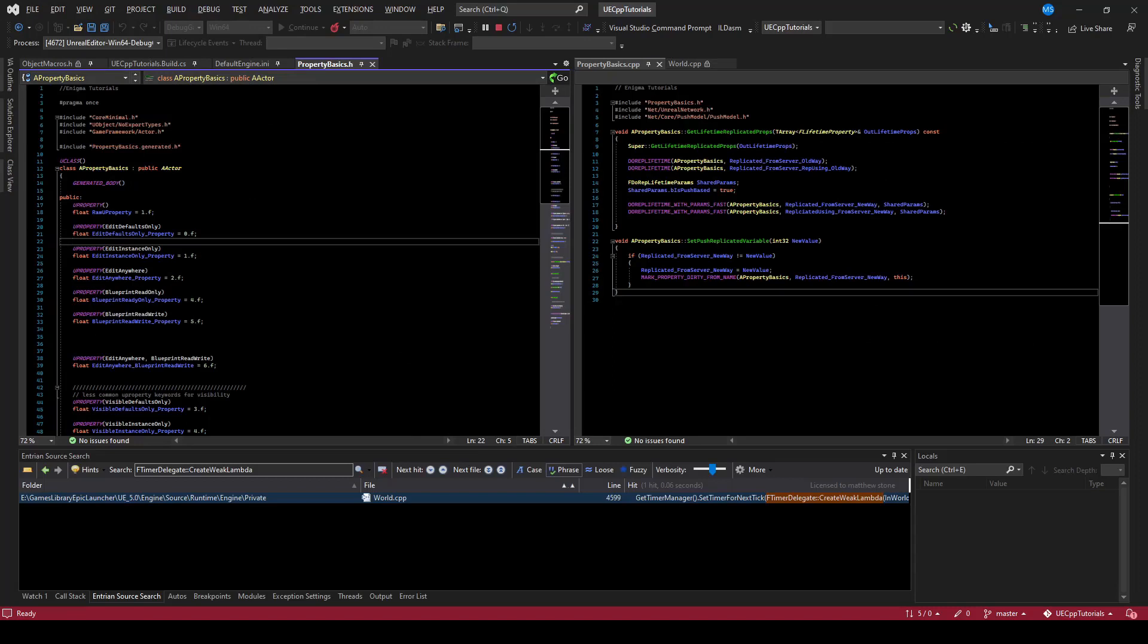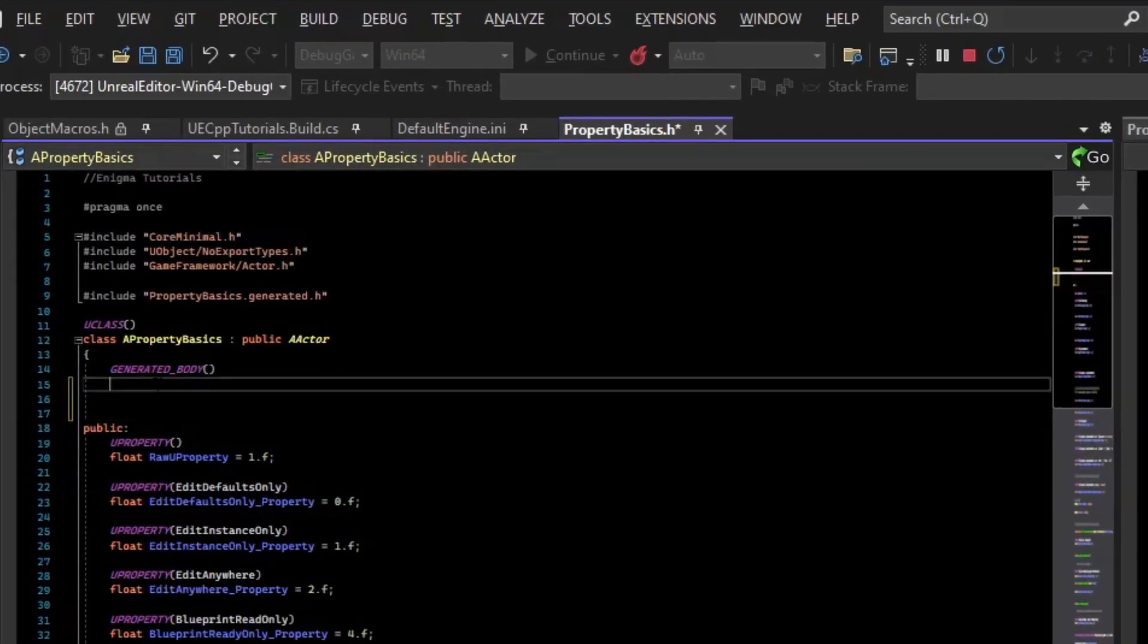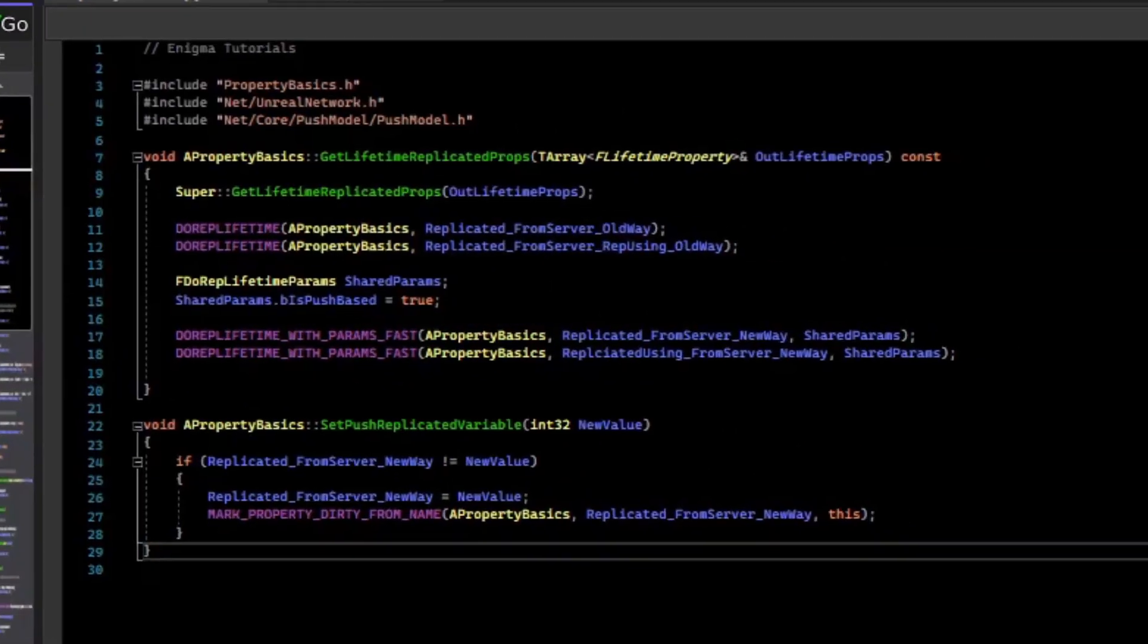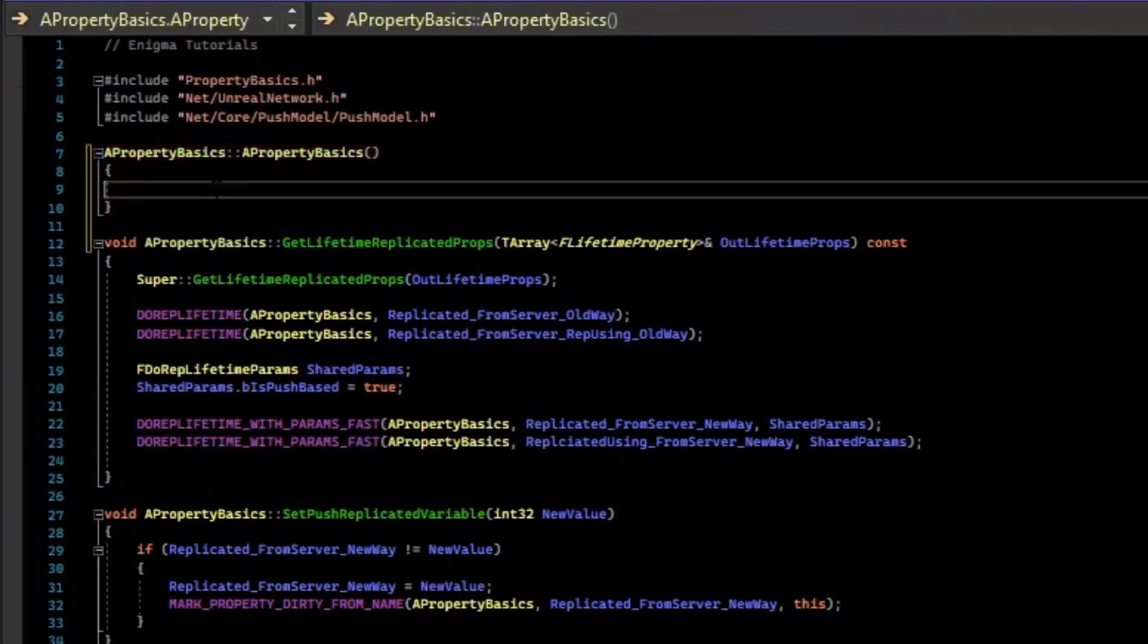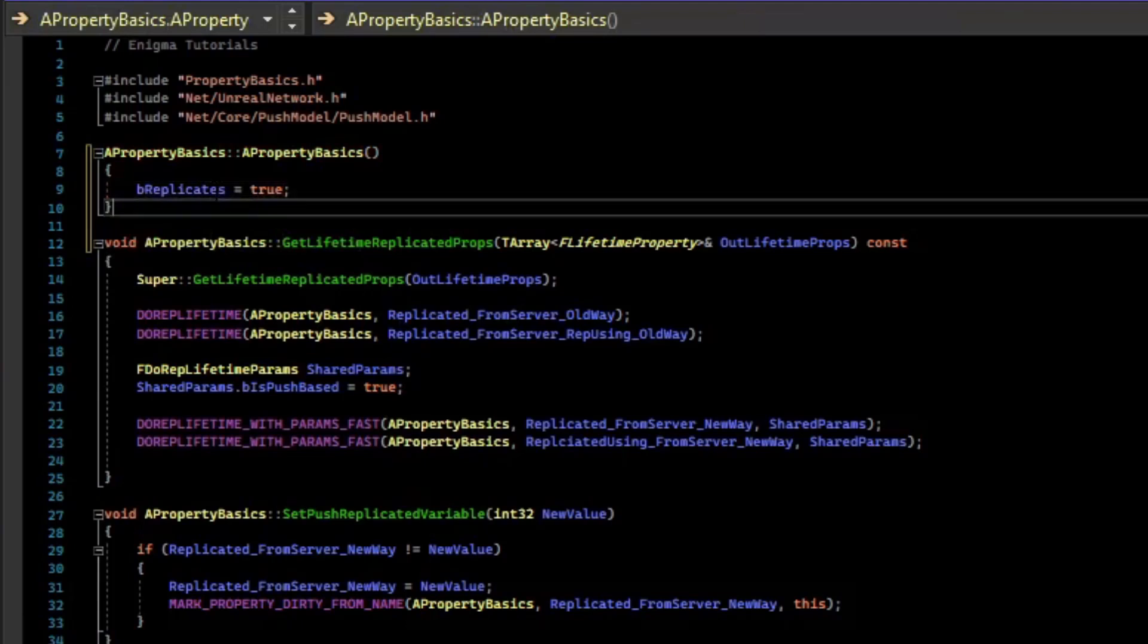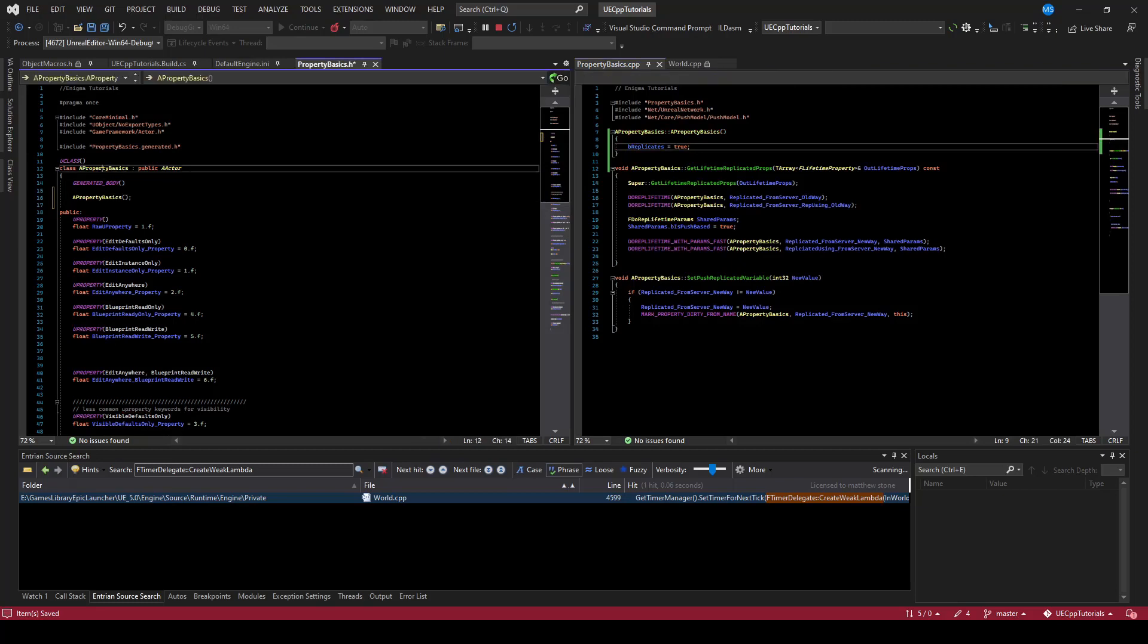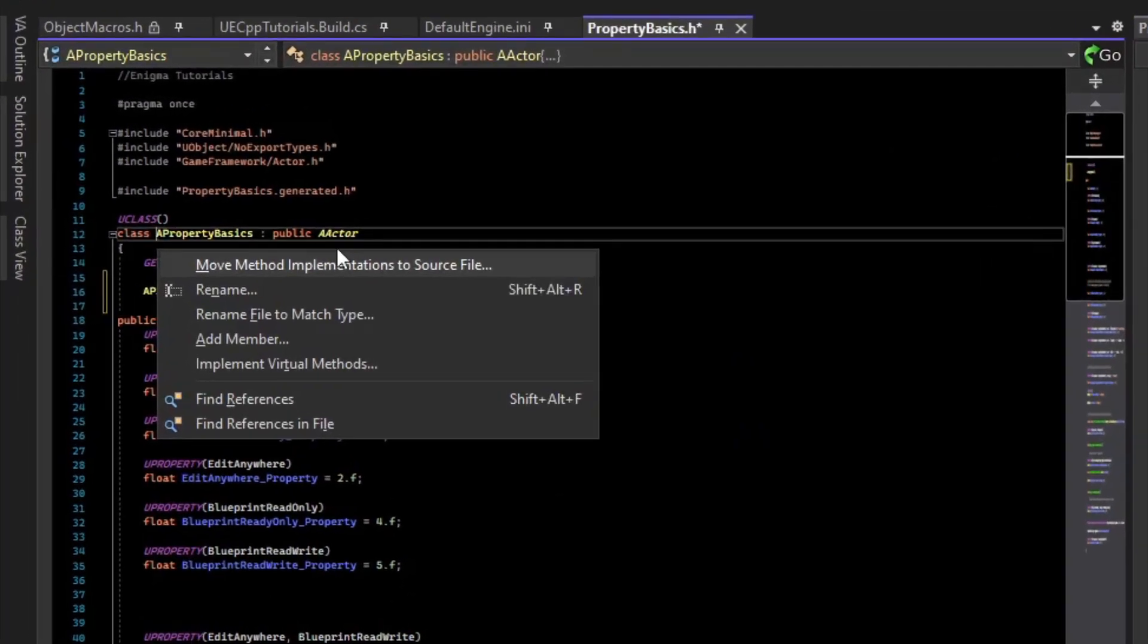All right, let's just do a quick test to show that these replicated variables actually work. So what we'll need to do is in the constructor, flag the actor for replication. So we've made our constructor. And we'll set bReplicates to true. And then we need something to actually change the variables. So what we'll do is in begin play, we'll start a timer. And after some amount of time, we'll change the variable, but only on the server. And then we'll get a callback on the client when it gets replicated.